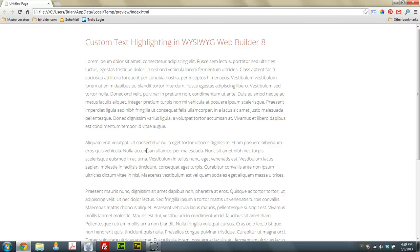Hey guys, Brian Holder here. Brian Holder Graphic Design, coming at you with another WYSIWYG Web Builder 8 tutorial.